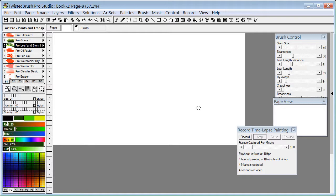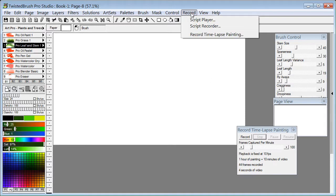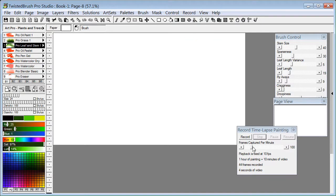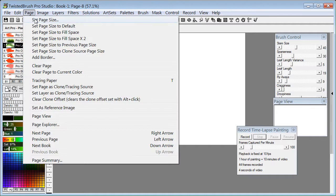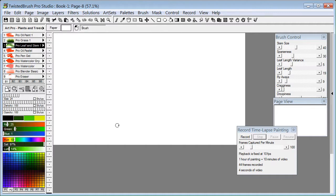In part one, we covered selecting the feature from the menu here. We covered setting the page size from the page set page size to a size which is appropriate for video recording.